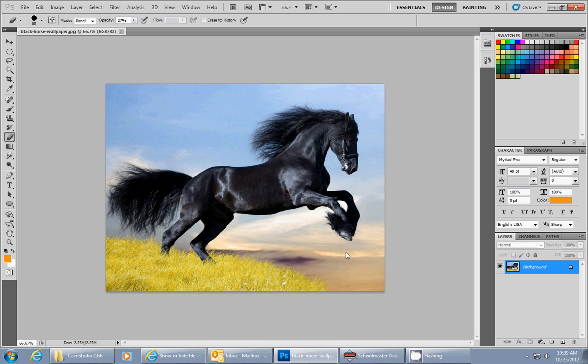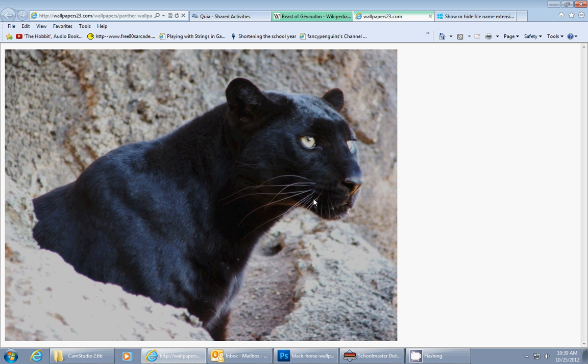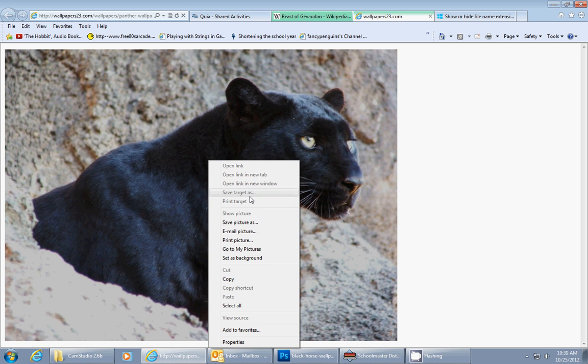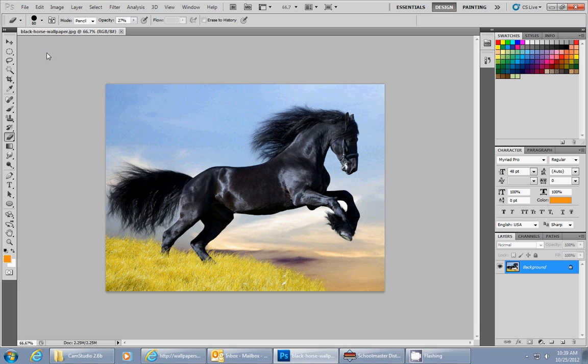First thing is I opened up the horse picture in Photoshop. Then I found a picture of a panther and I copied and then did a paste in place to put this picture into the drawing.